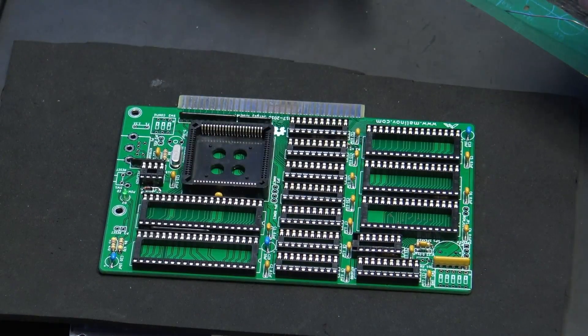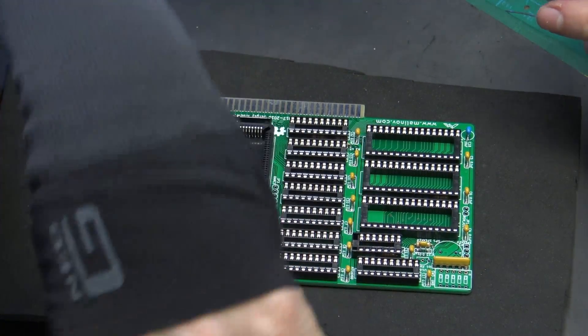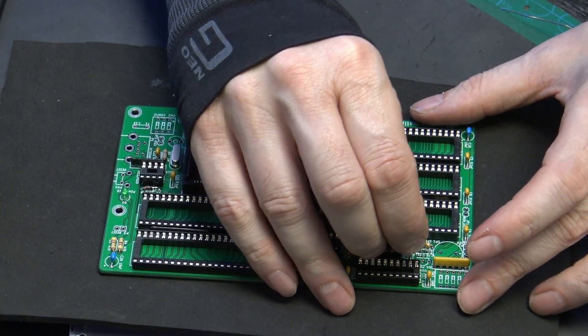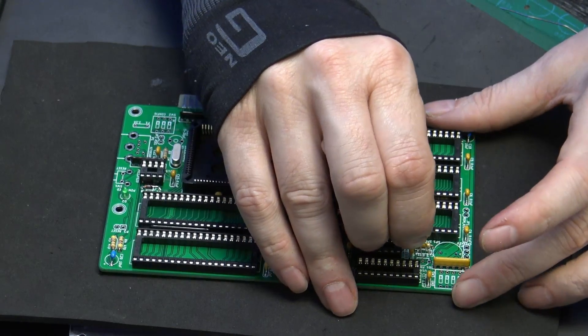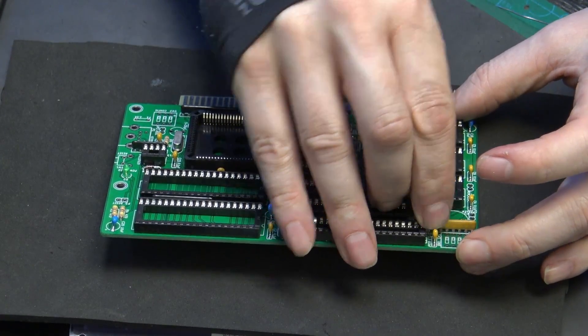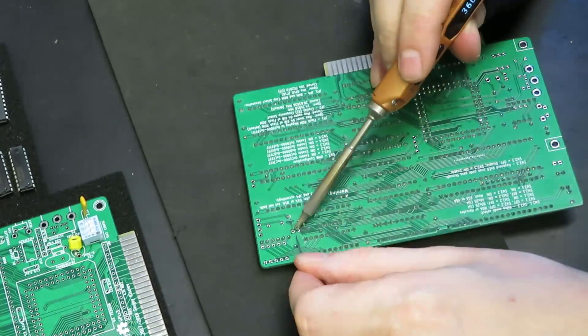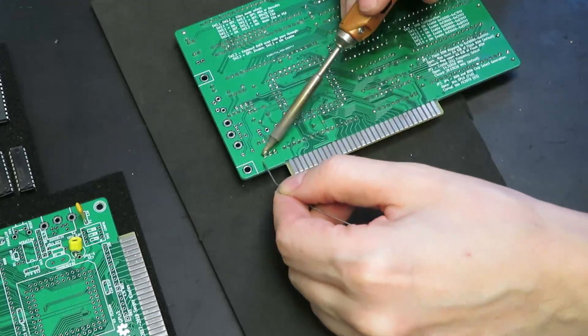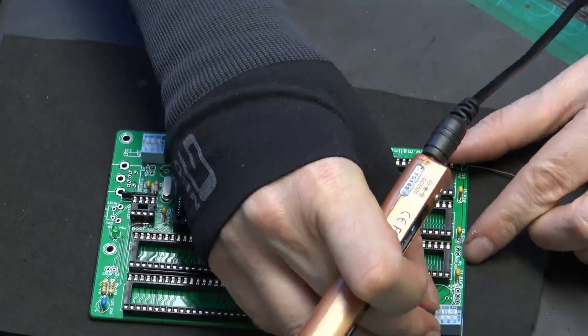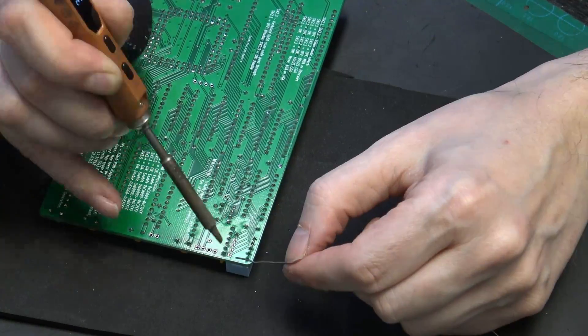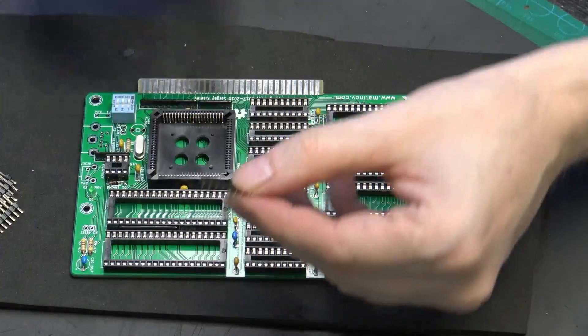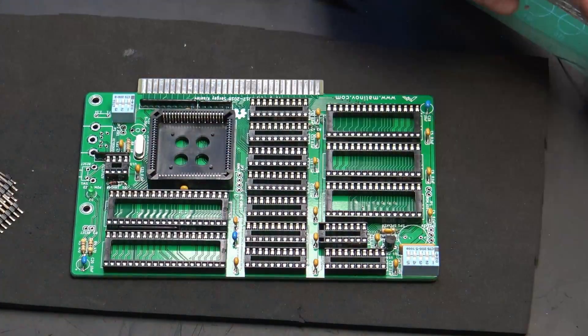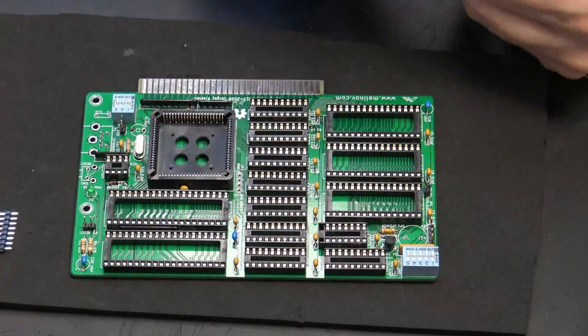Now all the sockets are in and soldered, we'll work our way through the remaining components. The first one is a PN-222. I then do the dip switch on the corner. Next I'm going to do the headers for the jumpers and just cut them down to the size that we need to put them into the board.